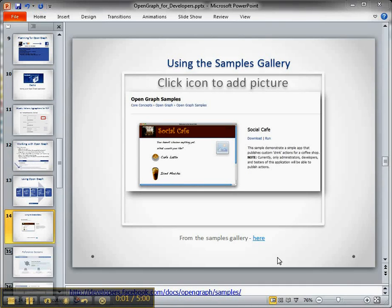Hi, I'm Lynn Langett. This is part four in my short screencast series on getting started with the Facebook Open Graph API.